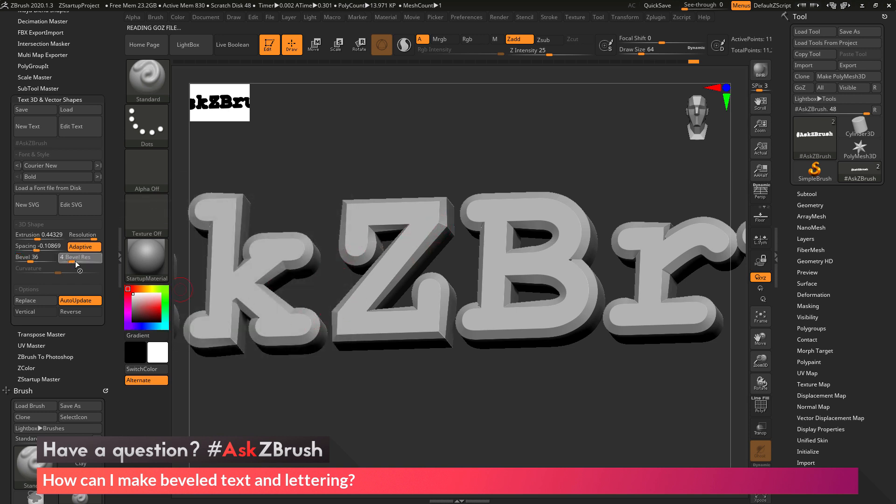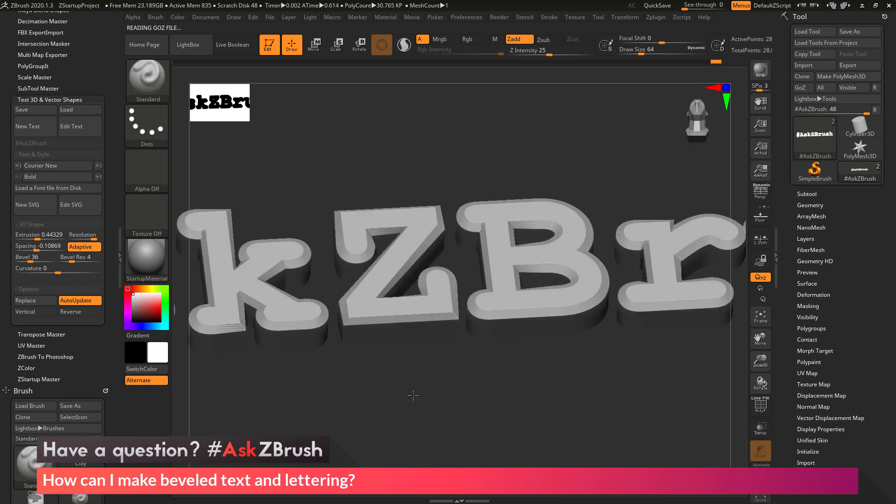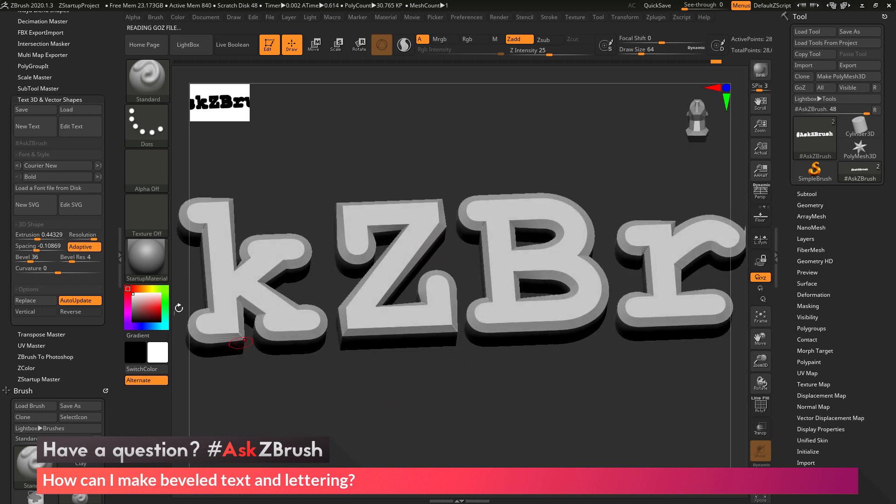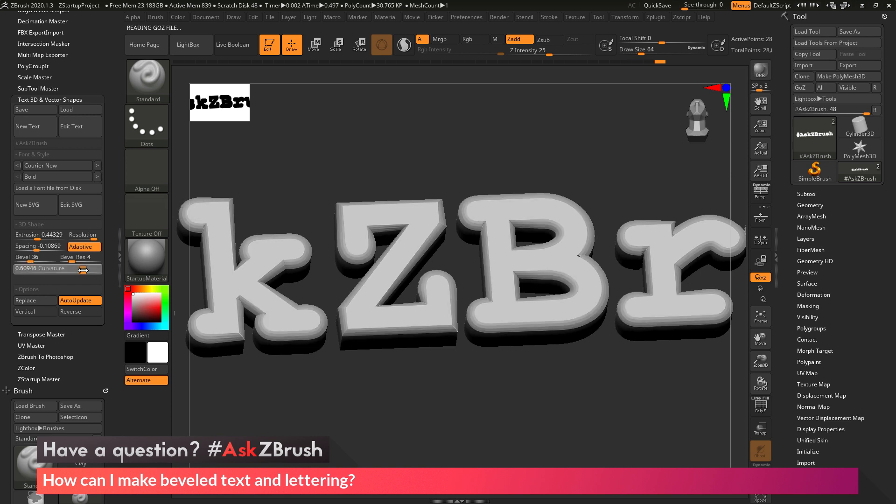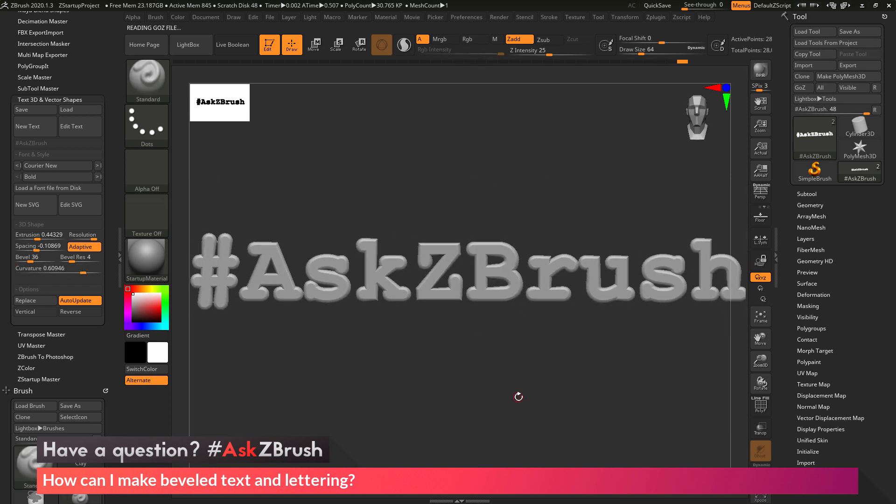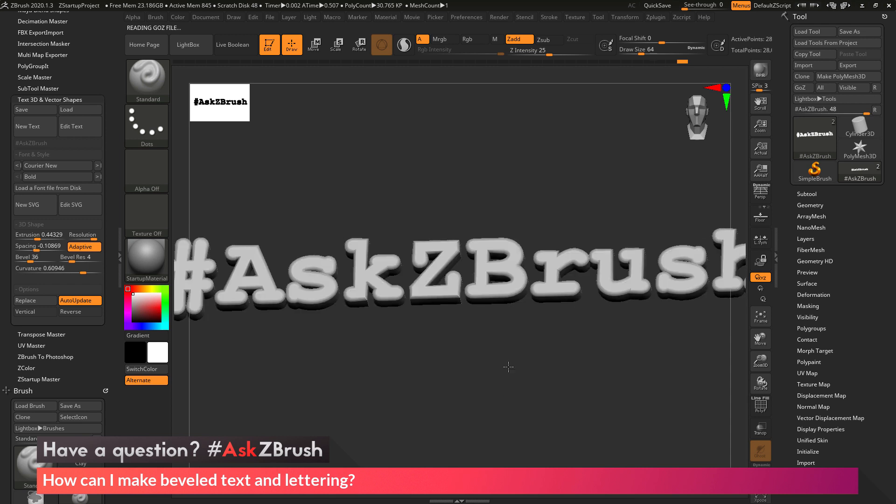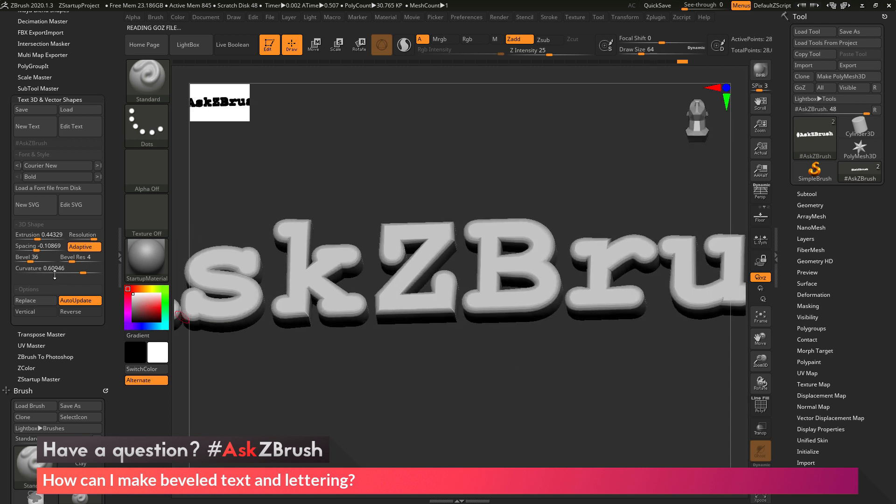So if I increase this, it's going to add multiple rows of polygons along the beveled edge. And then I can change the curvature of that edge and maybe round this out. So now I have this round version of this ask ZBrush text.